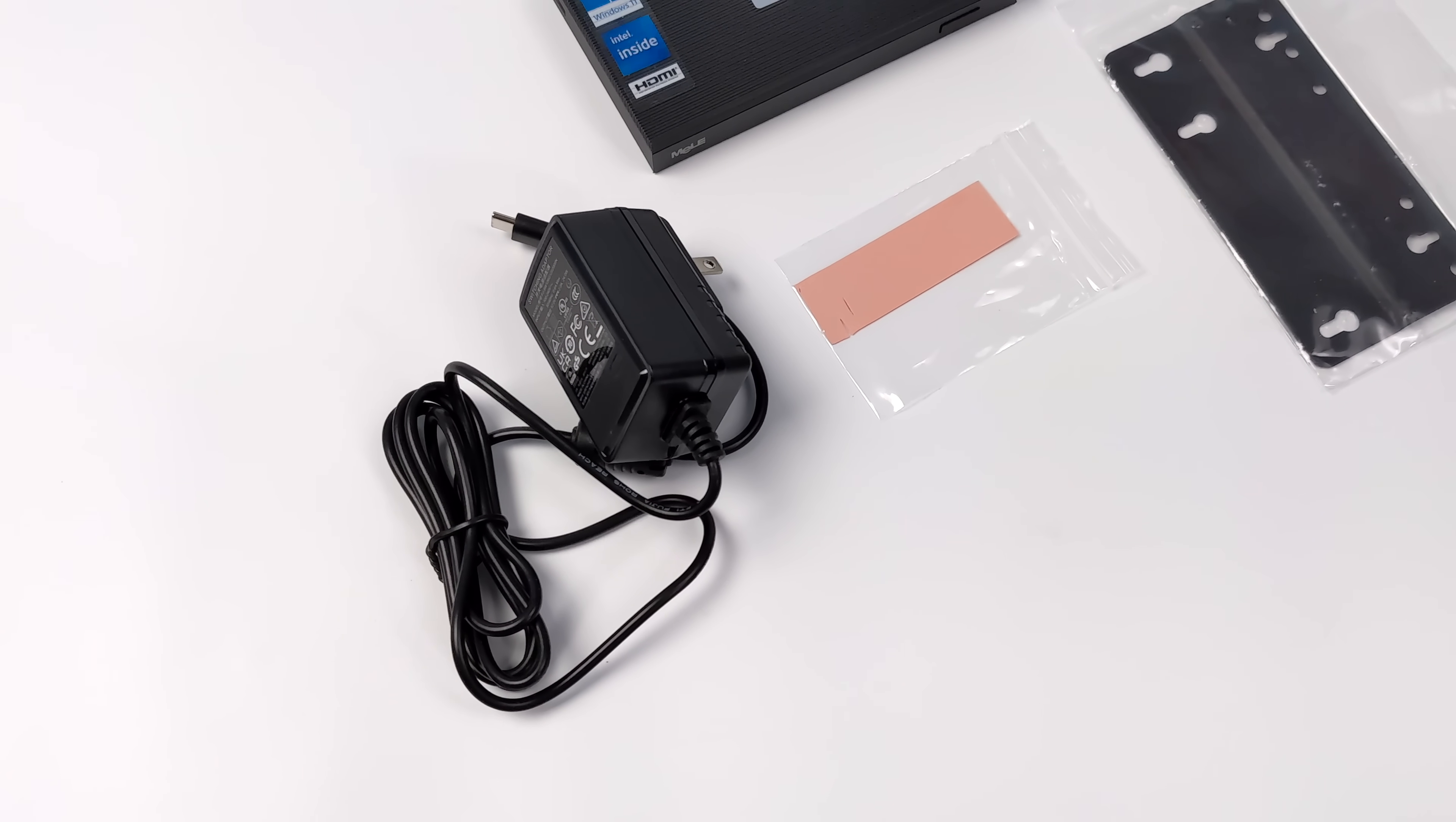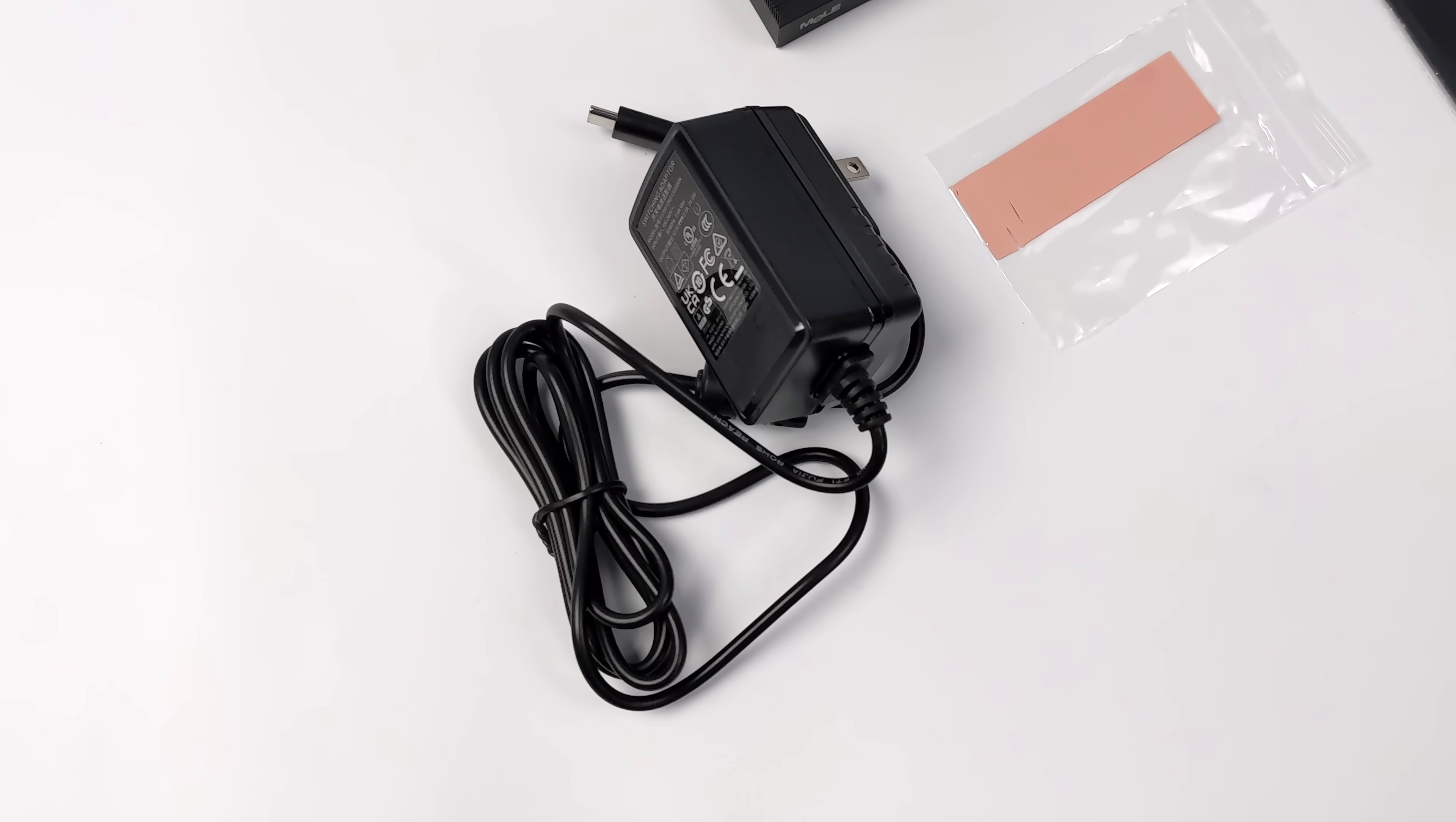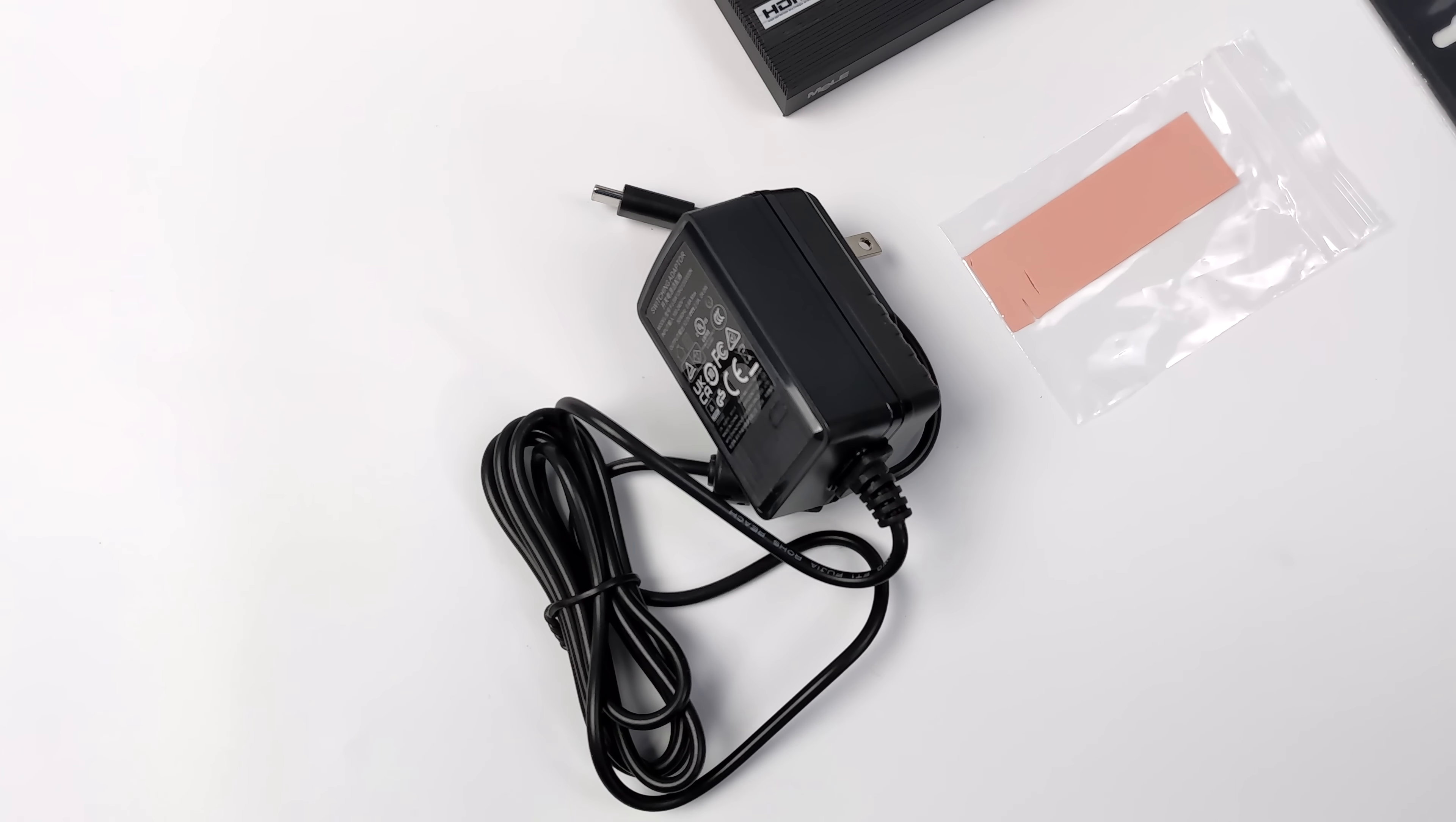Inside of the box you're going to get a power supply. It's a USB Type-C power supply, 12 volts, 2 amps.